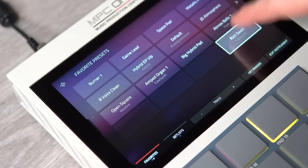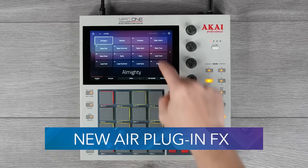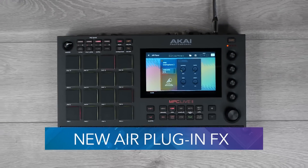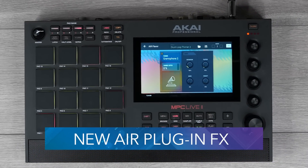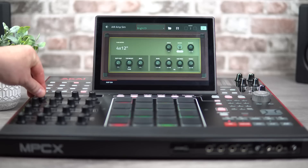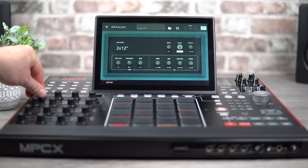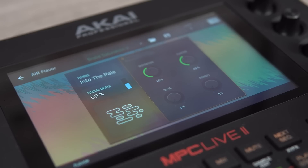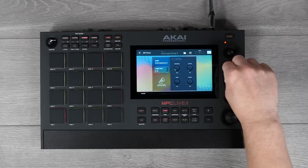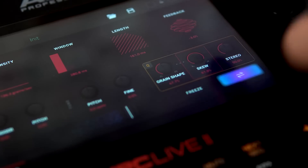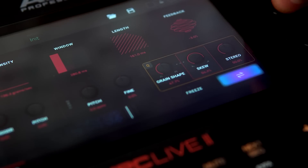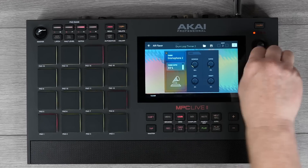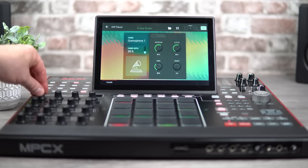We've added new plugin effects, features and presets so you can add flavor and drive to your productions, giving you even more modern tools for that vintage and lo-fi sound.